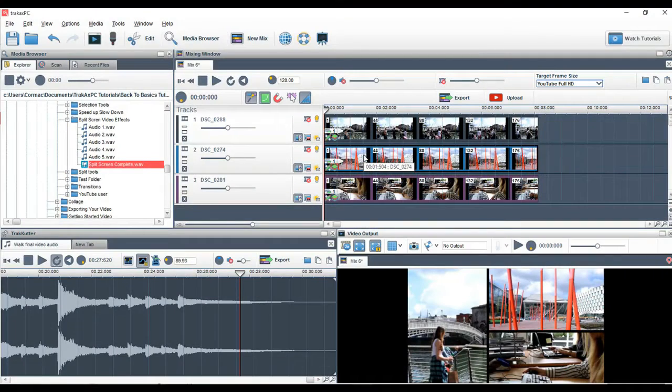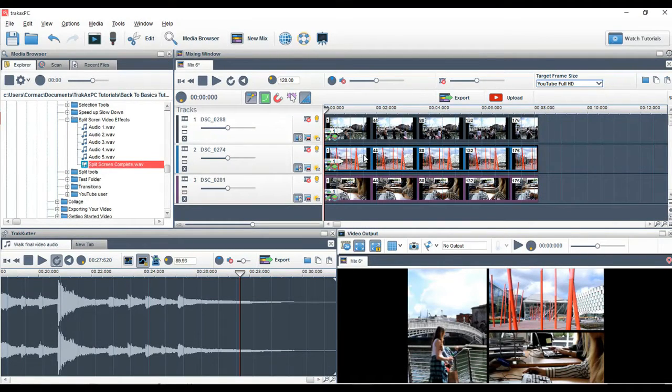In this short video I'm going to show you how you can do some cool effects to add some spice to your split screen videos like the example shown here.